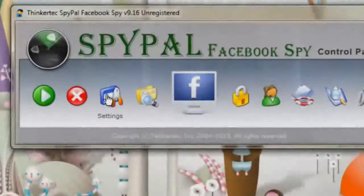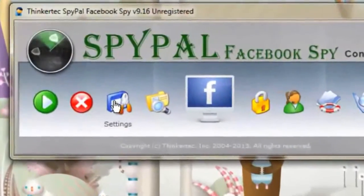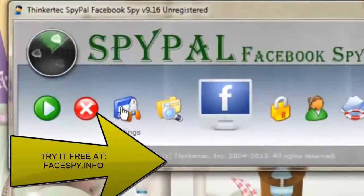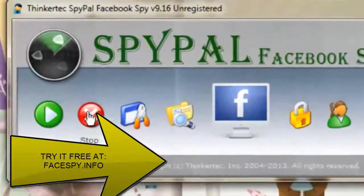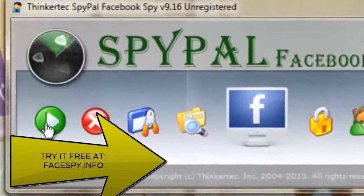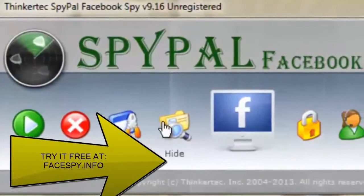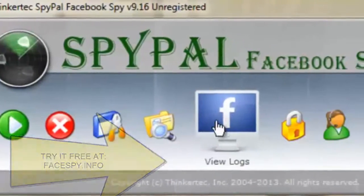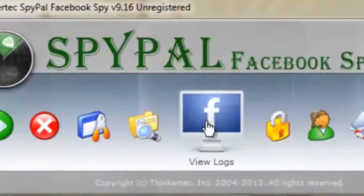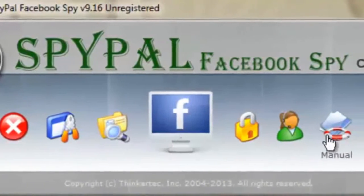Additional features are just as easy. You can view logs, start the program, stop the program, purchase another version for Skype, Yahoo or MSN, or contact support.